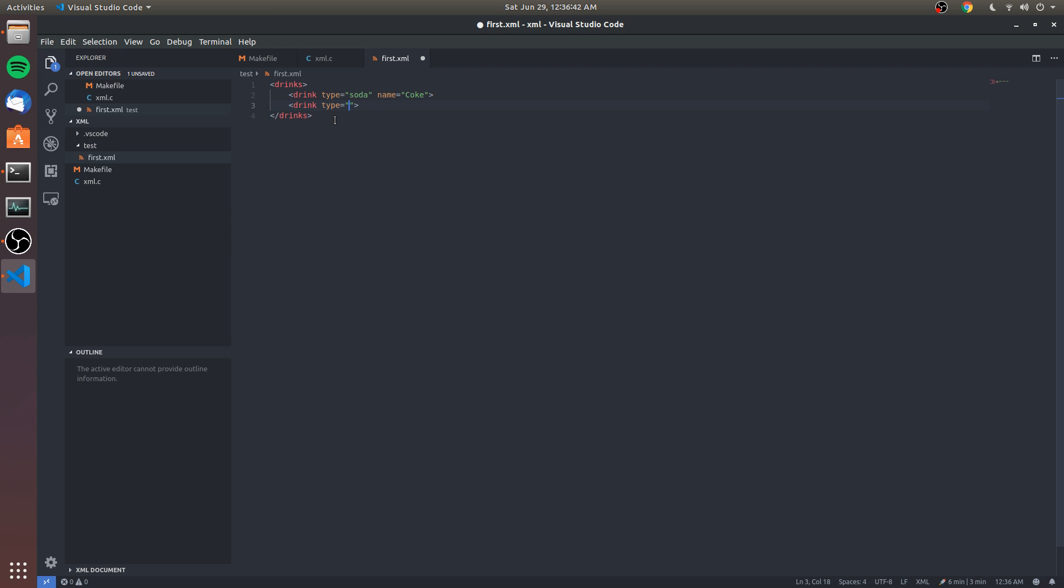with type and name. We can do Coke for the first one. For type... we'll do Pepsi for another.